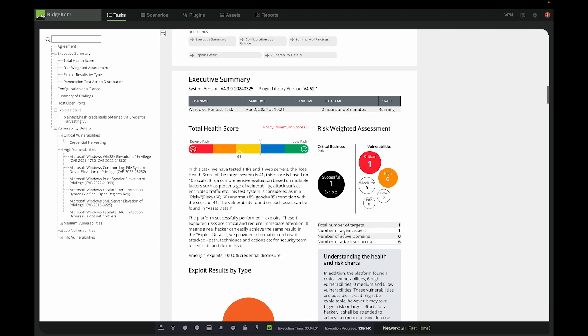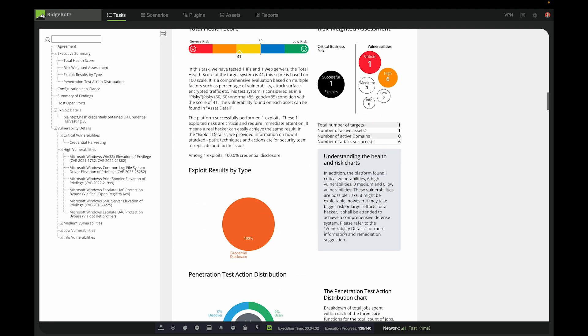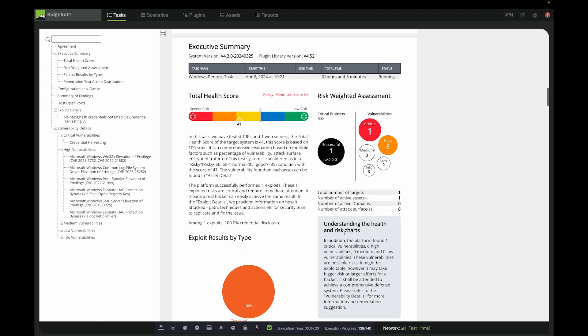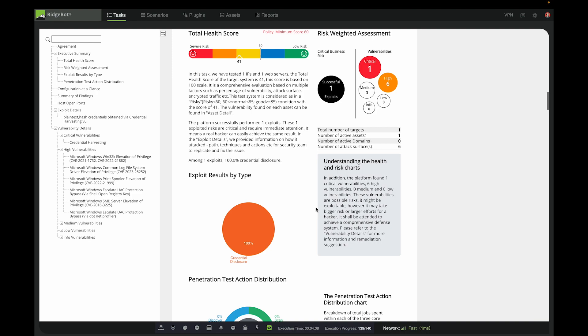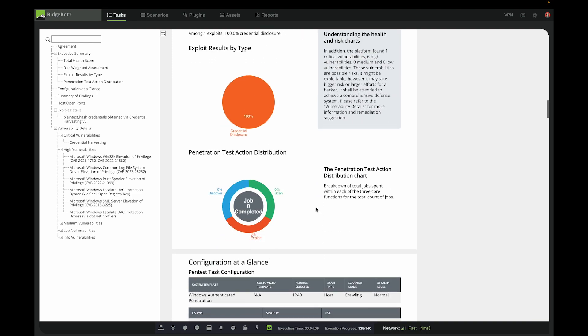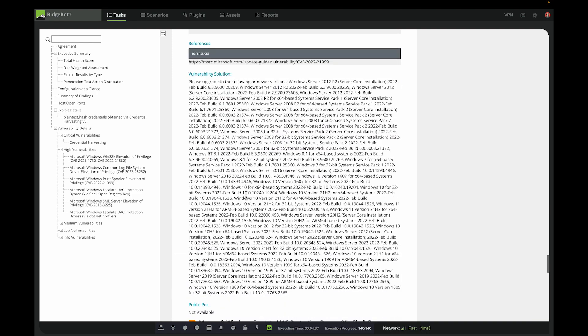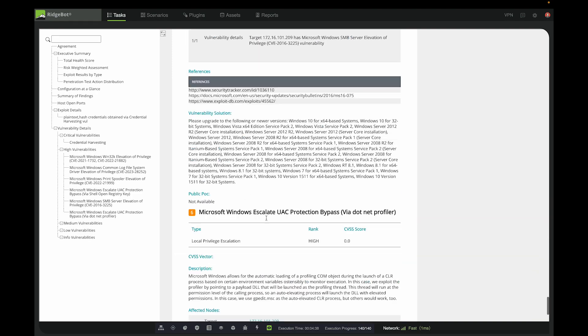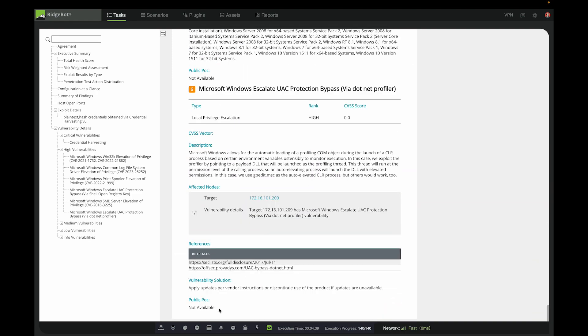As usual, RidgeBot provides a health score of the target system. It also reports out what abilities it found, including the credential harvesting, and all the other local privilege escalation abilities, including the descriptions and the solutions.